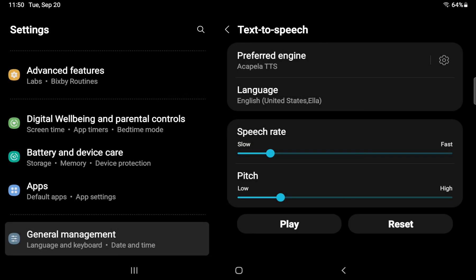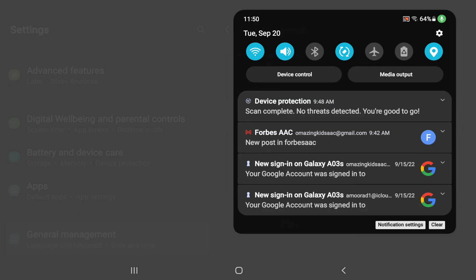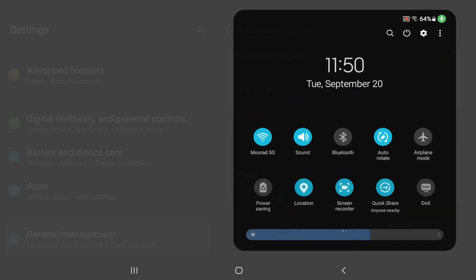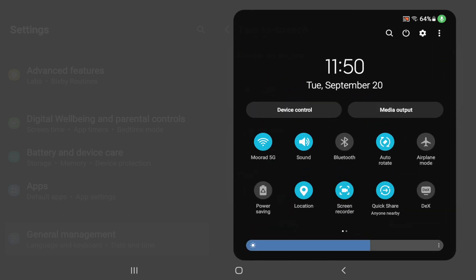So hope this helps. It definitely expands our options for child friendly voices over here on an Android tablet.